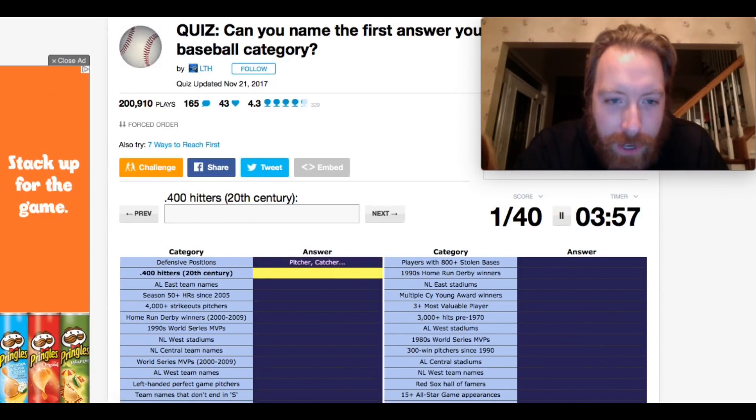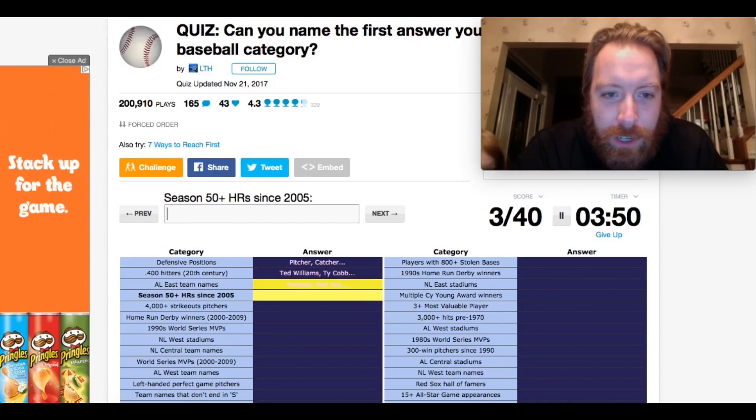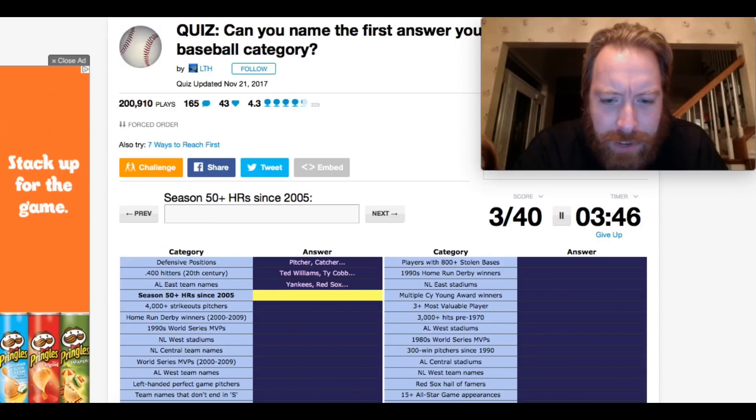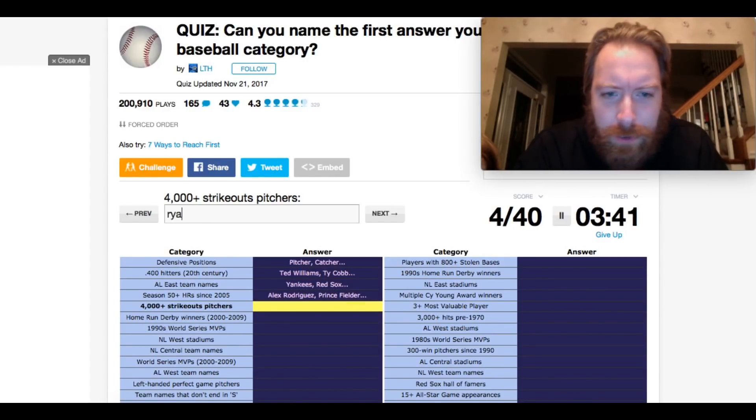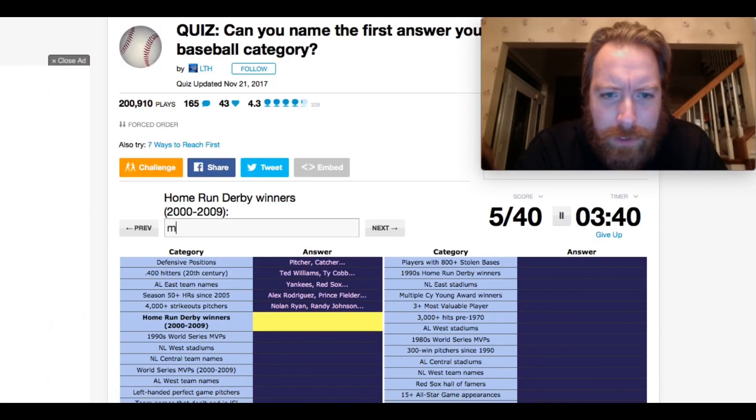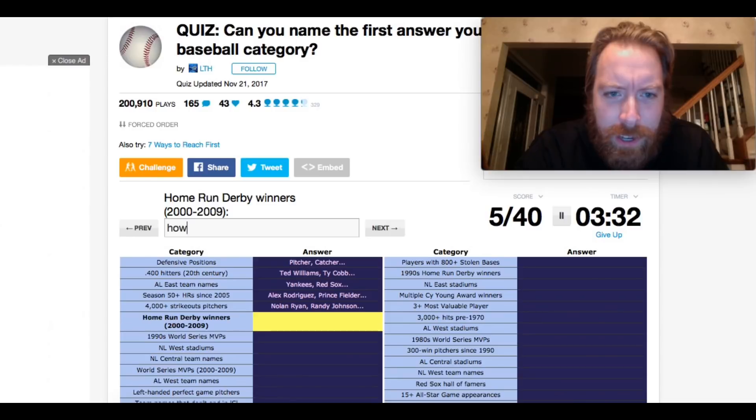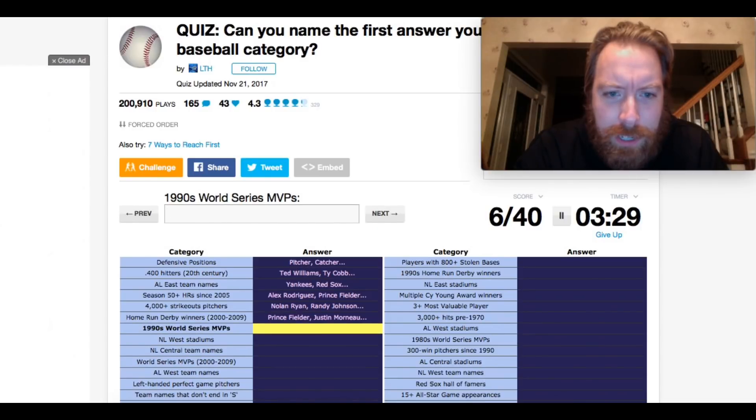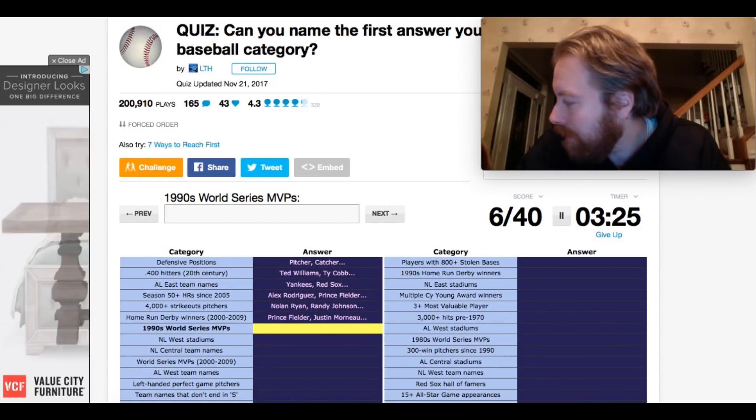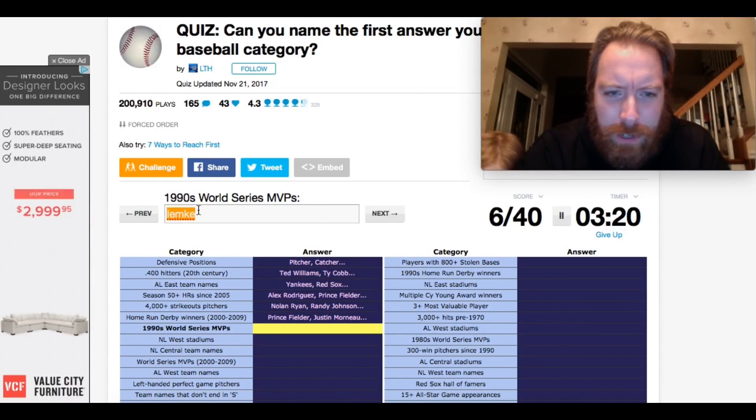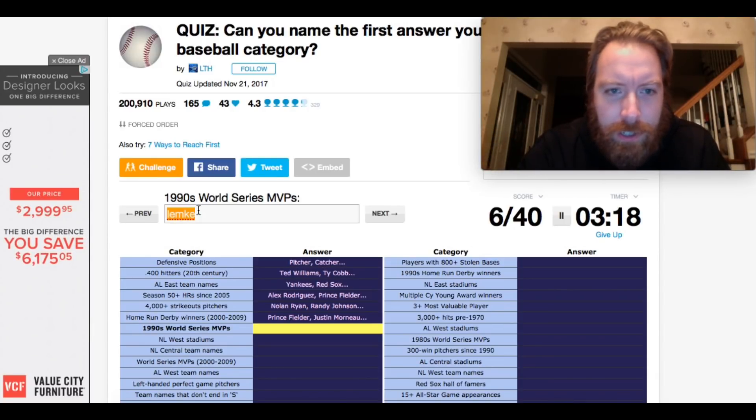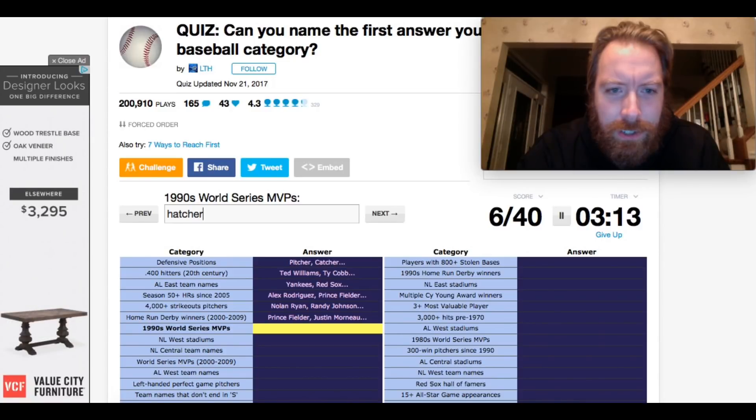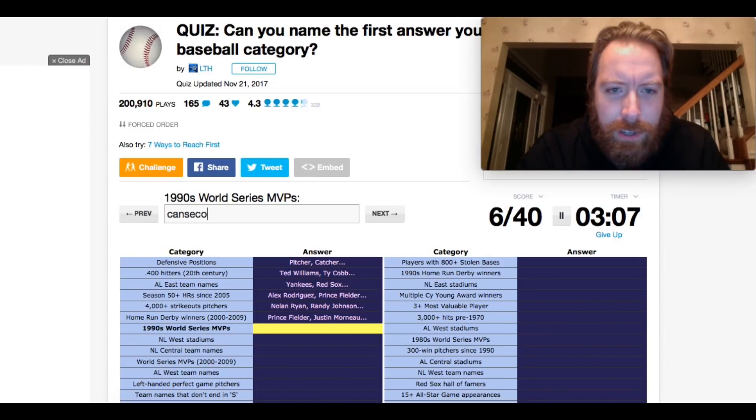Shortstop. 400 hitters, Williams. ALE's team names, Yankees. What is taking so long? 50 season, 50 plus home runs since 2005. That would be Stanton last year. 4,000 strikeout pitchers. Nolan Ryan, of course. Home run derby winners, 2000 to 2009. McGuire, I think, won one of them. Had to have, okay, it's not going to take it. Ryan Howard, 2006. I could have said Hamilton. 1990s World Series MVPs. Mark Lemke, was he an MVP? The 91, I don't, 90 Reds. Was it Billy Hatcher? Eric Davis? Oh, no, I'm in trouble. What? Canseco, was he in there? Oh, man. MVPs. All right, I'm going to skip it.